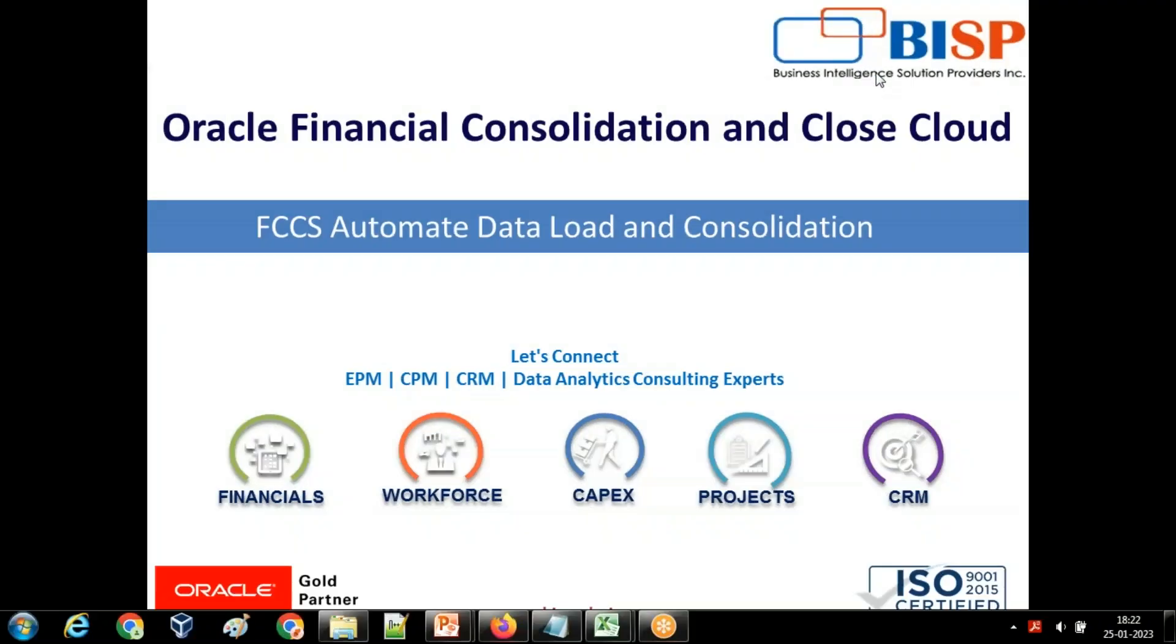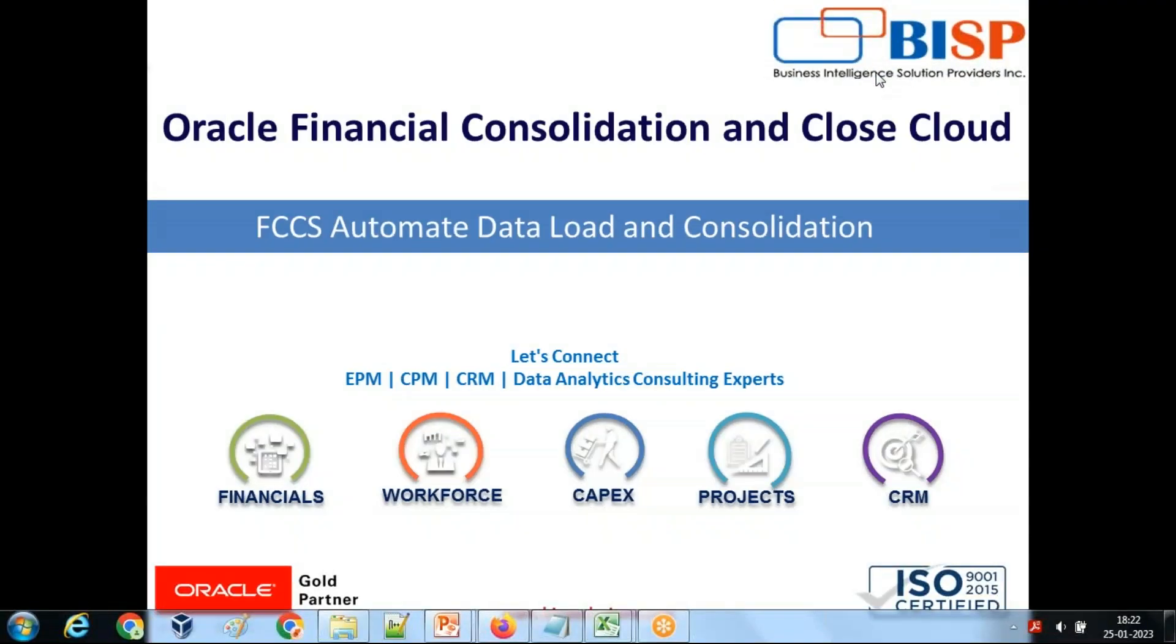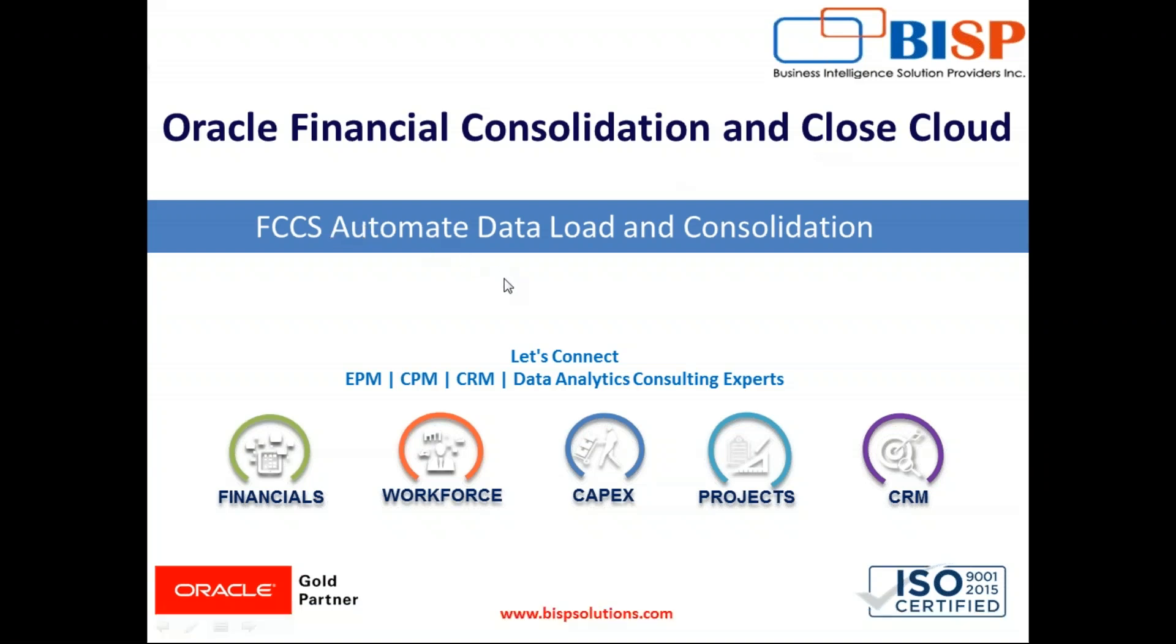Hello friends and once again welcome to BHP solution.com, my name is Amit and today we are going to see another interesting scenario for Oracle Financial Consolidation Cloud. In this example, I'll be using EPM automate script and automating the data load process and consolidation process. So this is my EPM automate script which is user interactive. Let's see how it works.